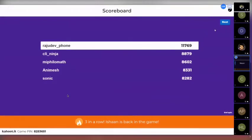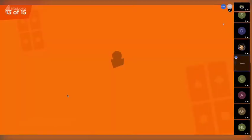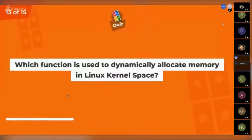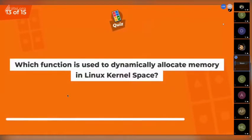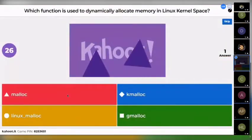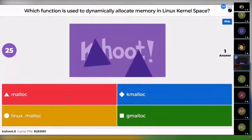The scoreboard remains the same. The next question is: which function is used to dynamically allocate memory in Linux kernel space? Options are: malloc, kmalloc, linux_malloc, or gmalloc.